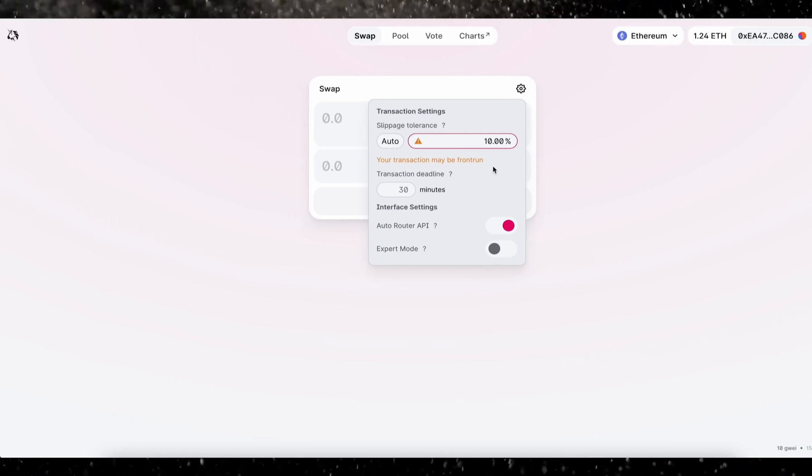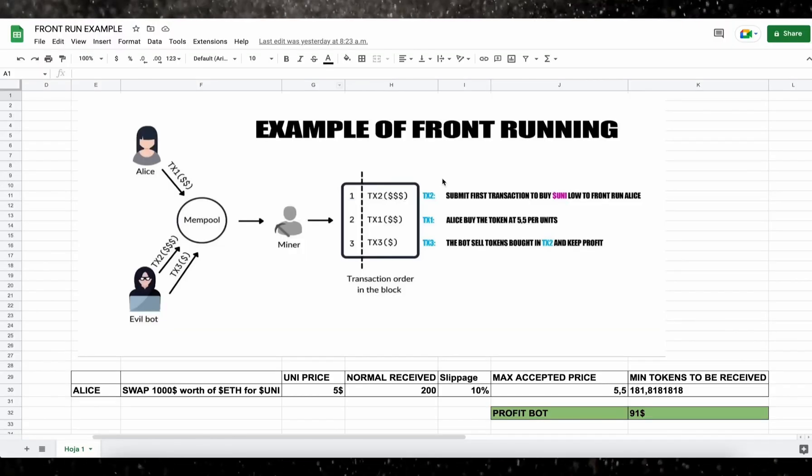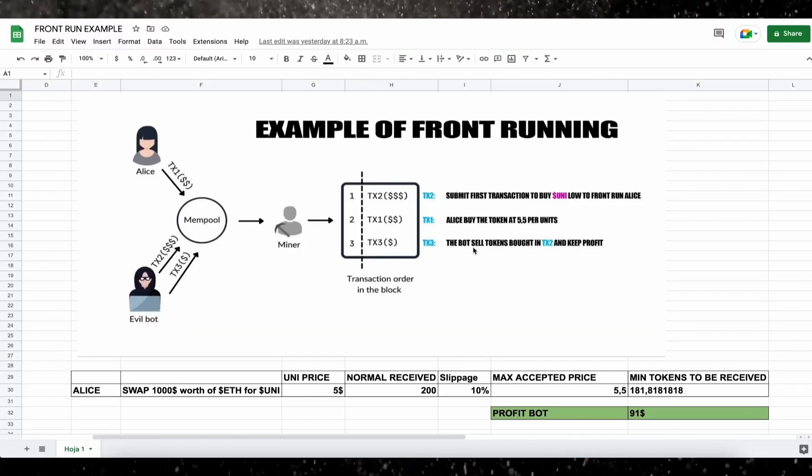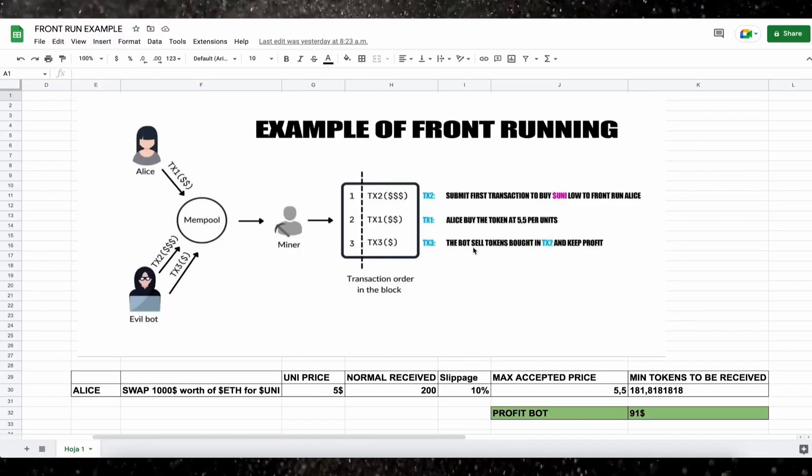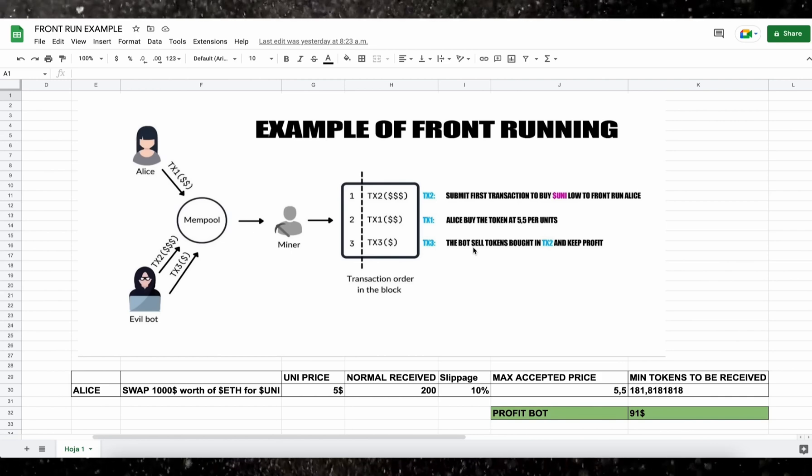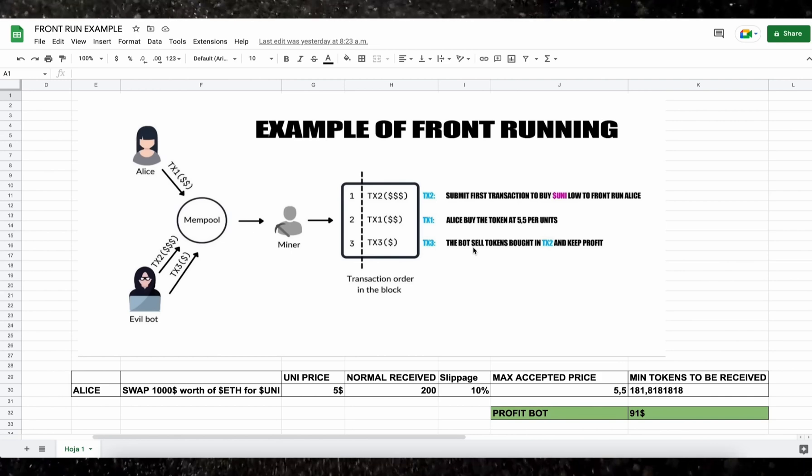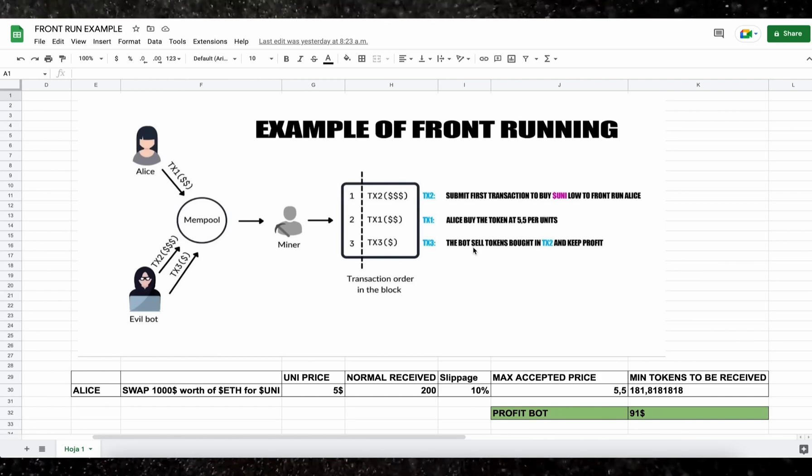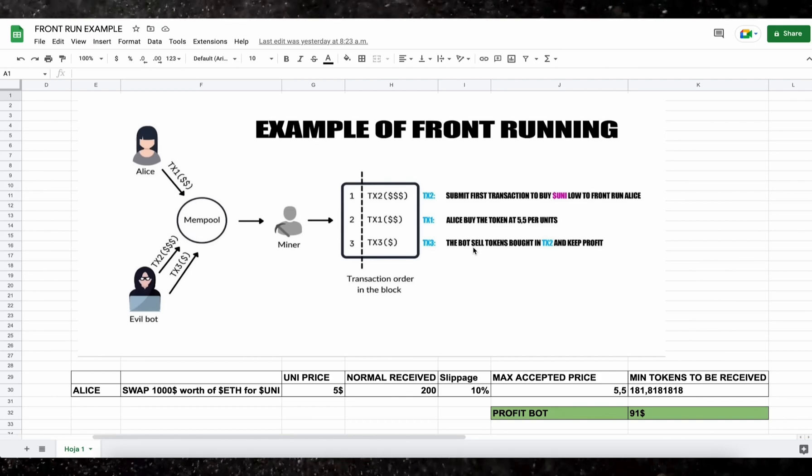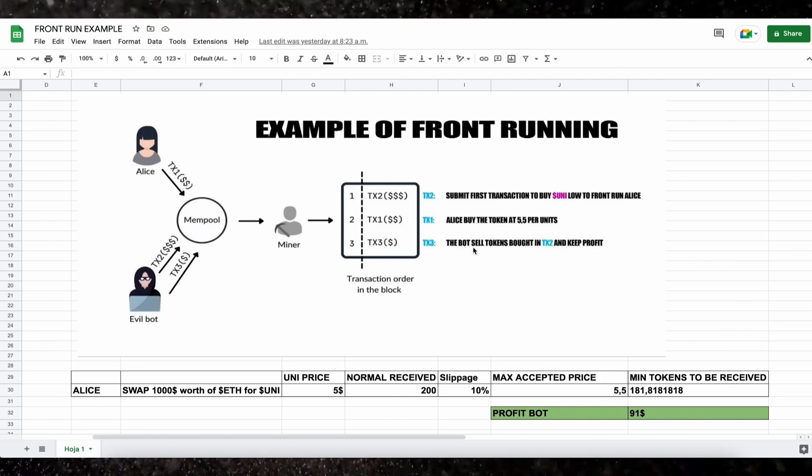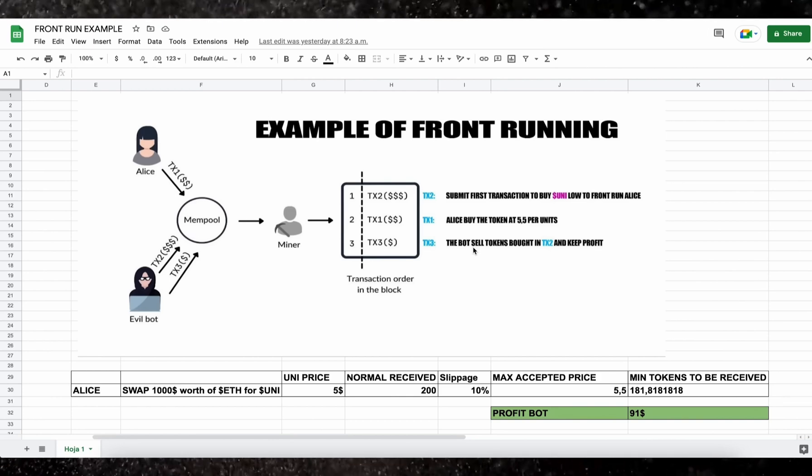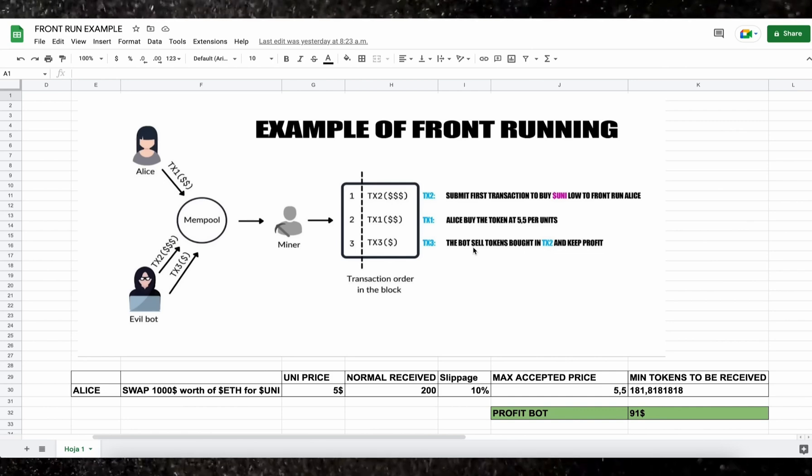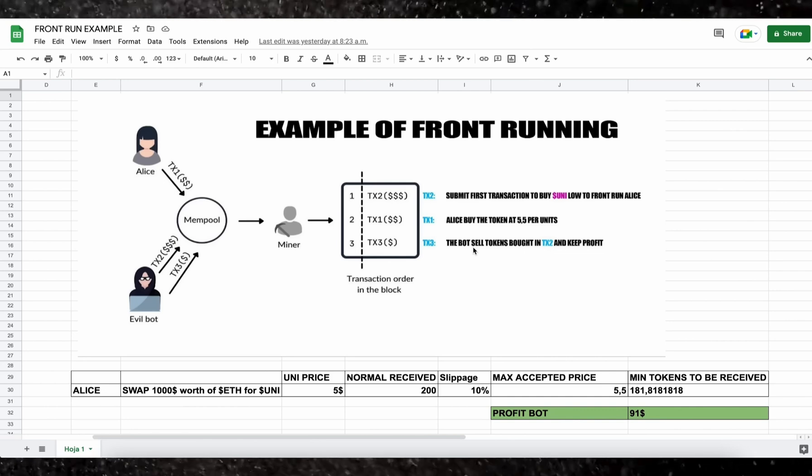Then it's going to allow us to inject our transaction with a higher gas fee than the transaction which is entered. This will allow our transaction to be processed first, and then we'll also send a sell order within the same block. So basically the victim's transaction gets sandwiched between ours and we make a profit from the slippage difference in the transaction.